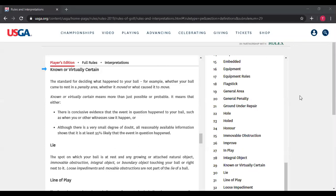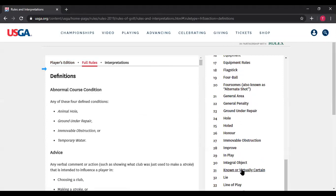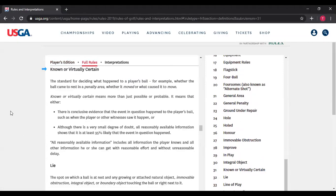All reasonable available information includes all information the player knows and all other information he or she can get with reasonable efforts and without unreasonable delay. There is an obligation on the player to do this. The player cannot simply, if he hits his ball into a penalty area, assume that it's in there or assume where it crossed. He or she has to use all reasonable available information to make that determination.